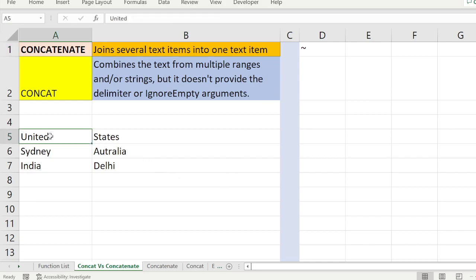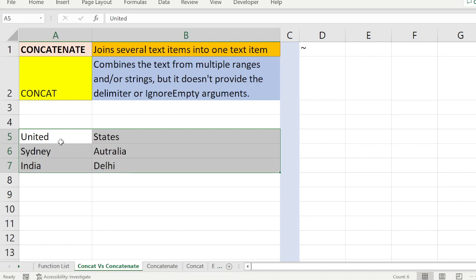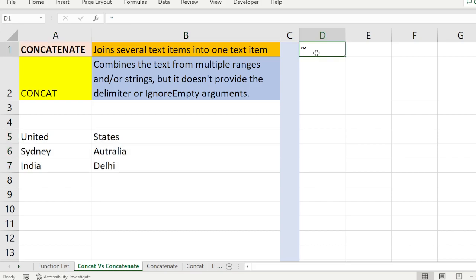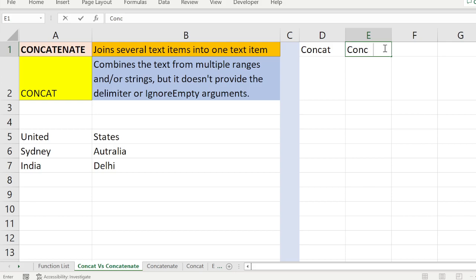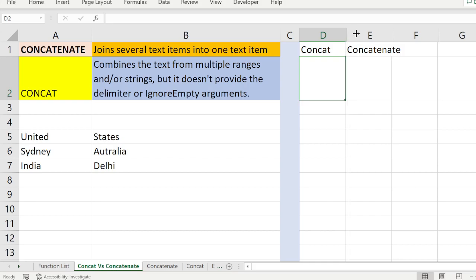I have a range here — six cells. We will see one by one how CONCAT and CONCATENATE are working. So I put the CONCAT function here and I'm going to put the CONCATENATE function here as well, so we can combine and compare.